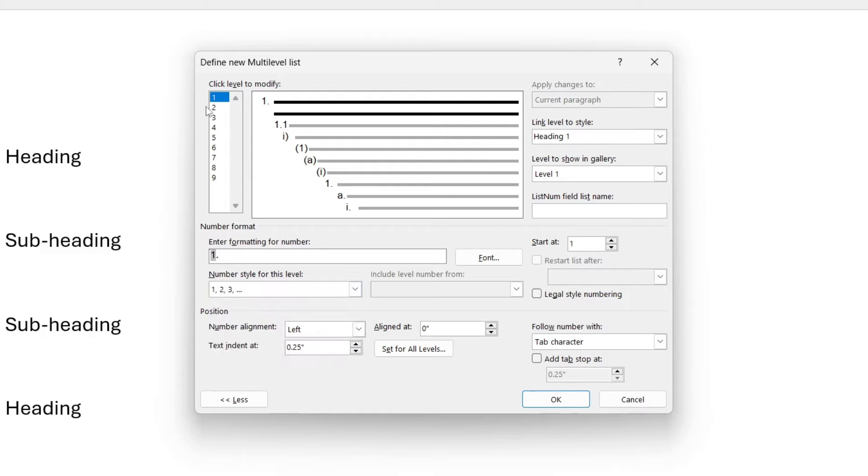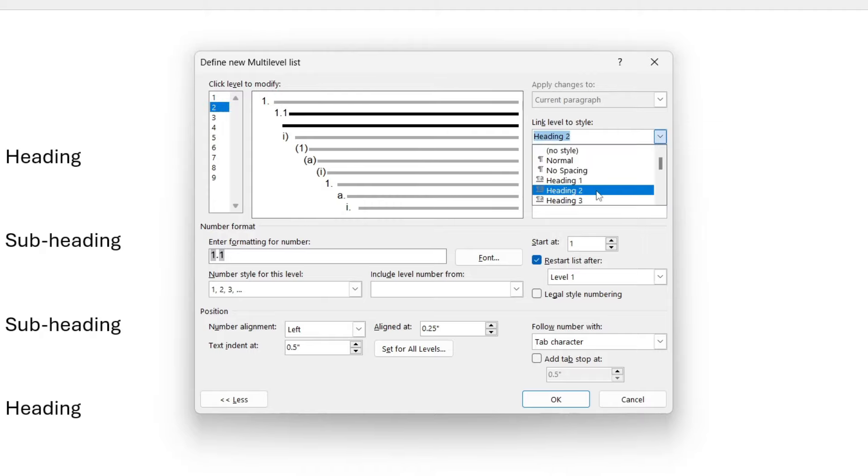Now come to the top left and select 2 and you want to go over to the right into Link Level to Style and select Heading 2.